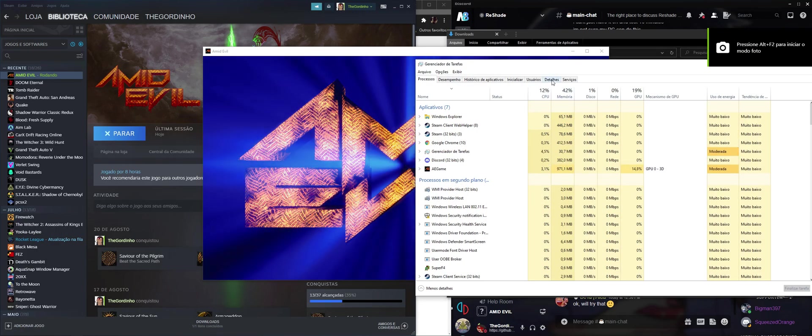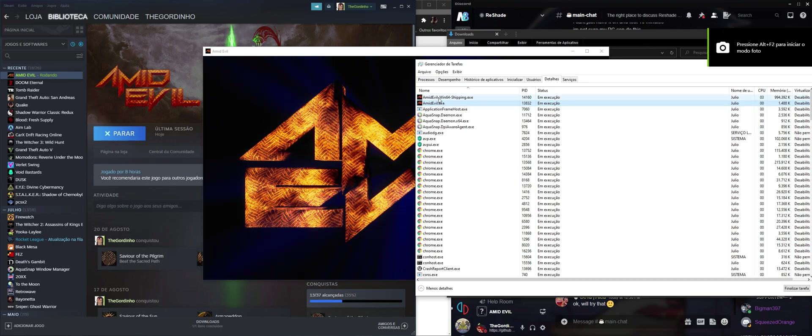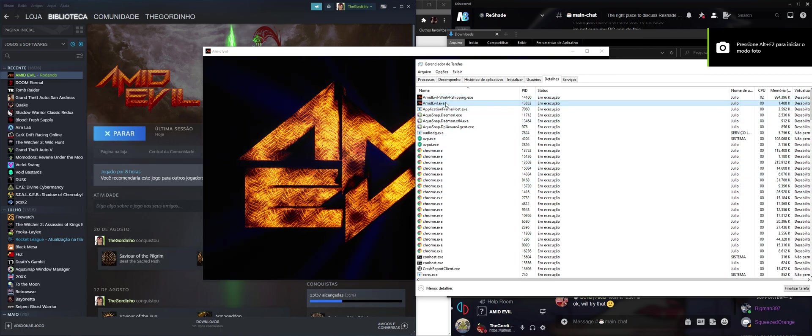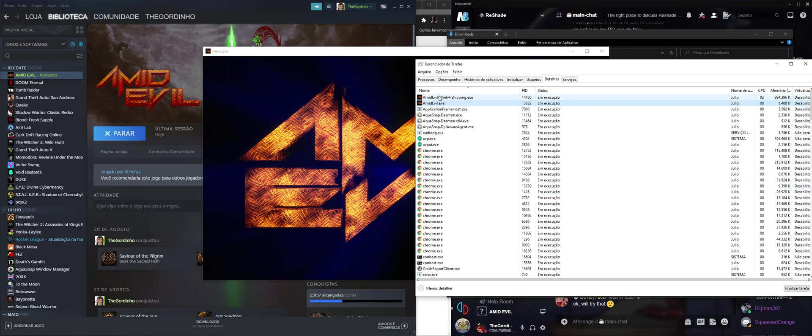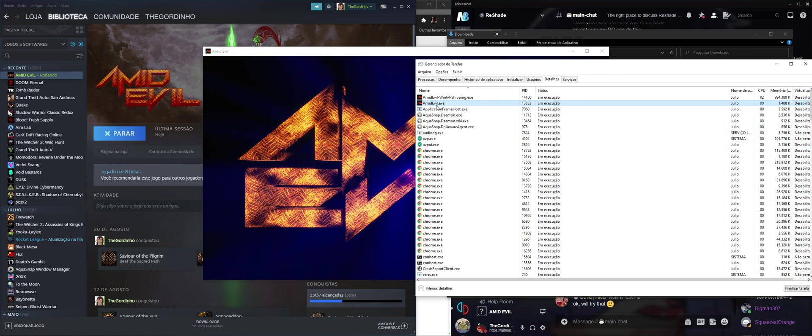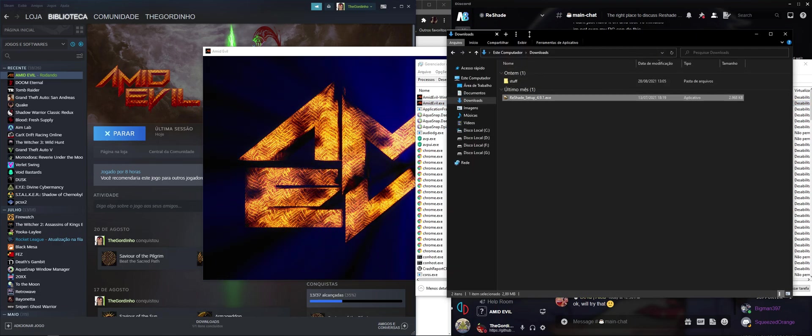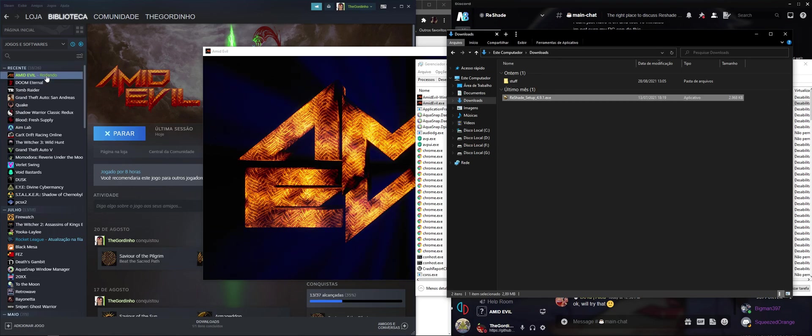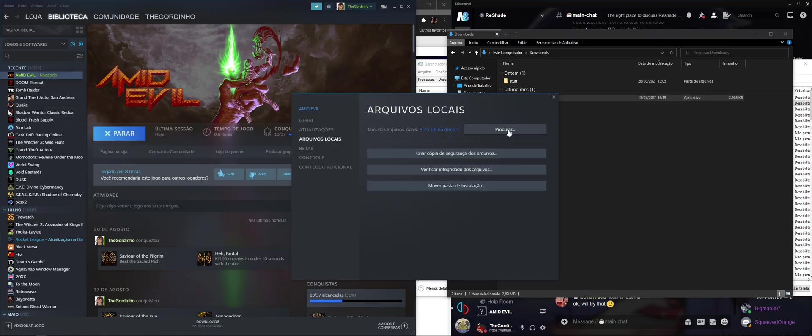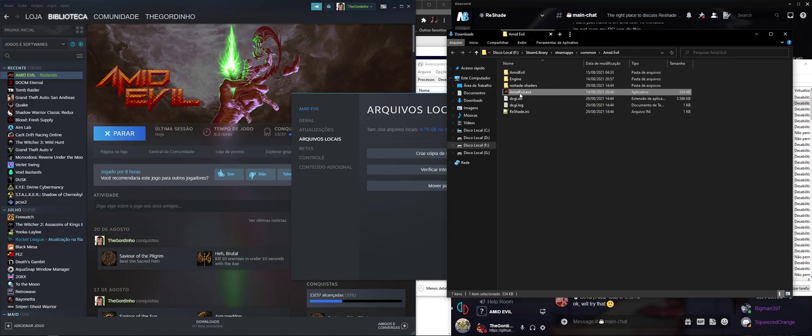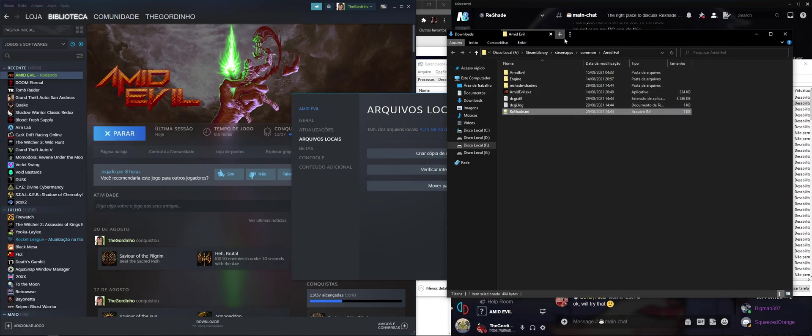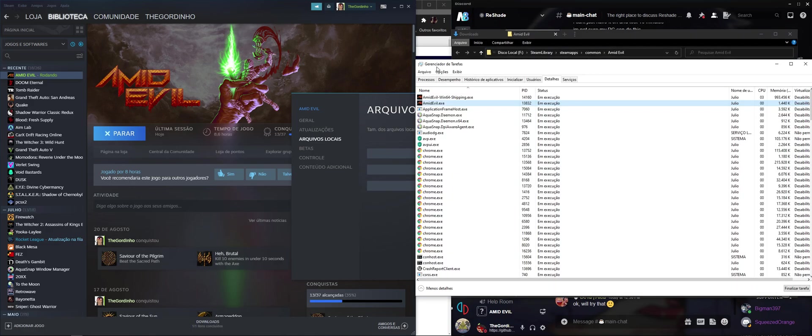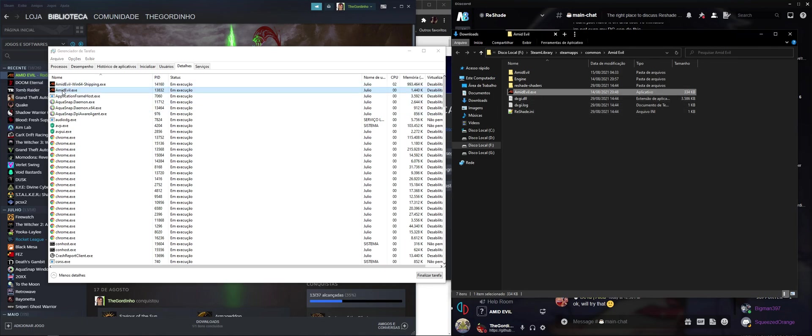So we're going to go to Details, and right here we're going to see we have two executables. The AmidEvil64 and the AmidEvil. Since this one is this one, let me open it, properties, file location. Right here you can see the ReShade is installed to this folder, and we know that this one is not the actual game executable,